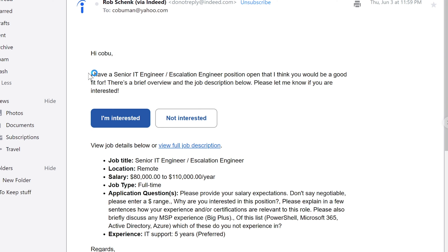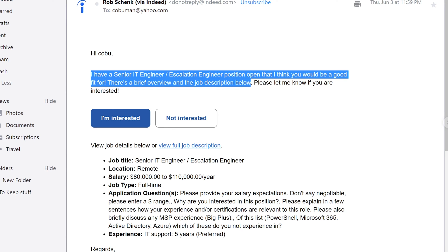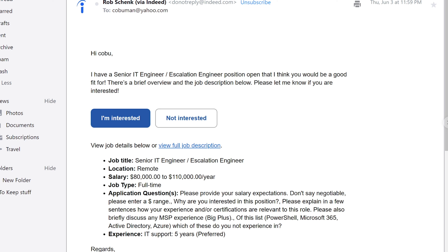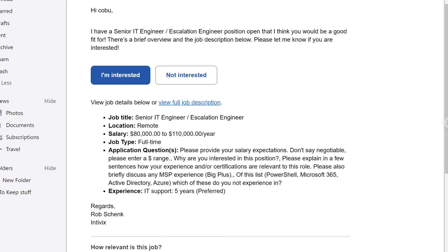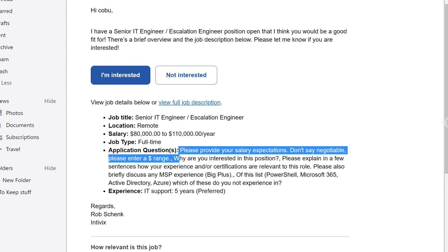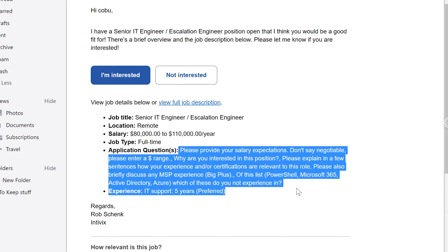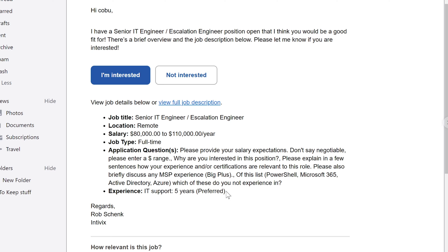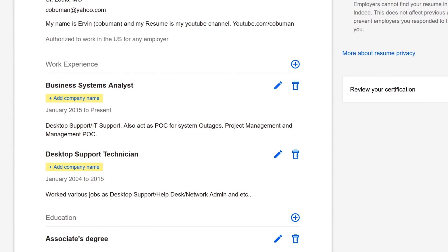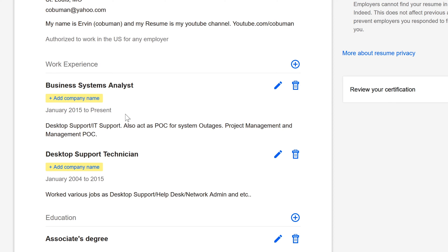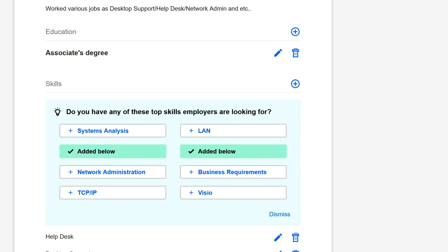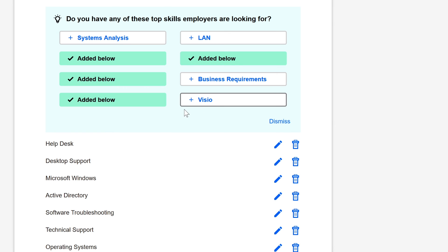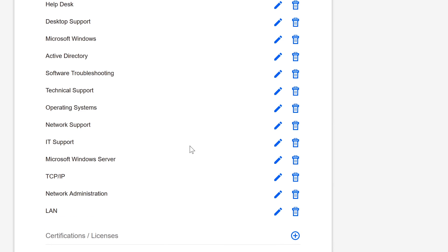Here's a second one from Rob Shank: Hi Kobu, I have a Senior IT Engineer, he's inviting me to do this type of job and it's remote, and the salary is between $80,000 to $100,000 US dollars. And he's even telling me, please provide your salary expectations, don't say negotiable, please enter range. Why are you interested? He's inviting me to apply for this job. It says here IT Support five years preferred. If we go back, the only thing that he's got is that I worked more than five years in IT. I have Desktop Support Technician from 2004 to 2015 and then Business Systems Analyst from 2015 to present. That's all he's got to go on.